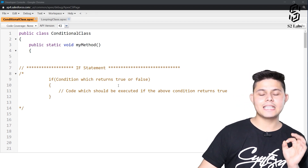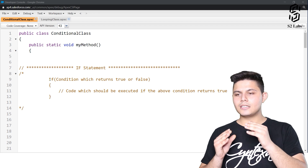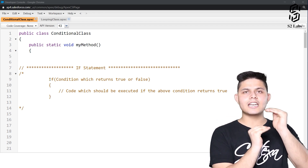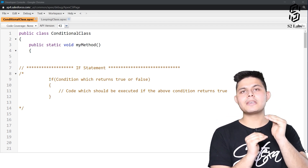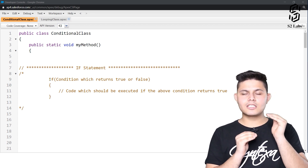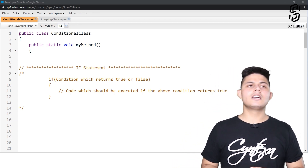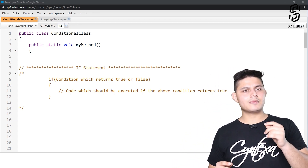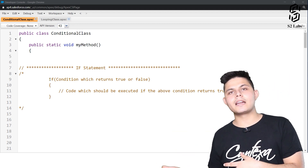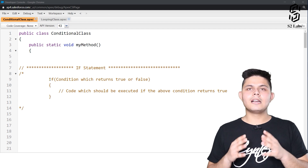The if statement basically means that if there is a particular condition, then only a set of code or lines will be executed. For example, if the amount is greater than 100 rupees then the tax should be applied, and if it is less than 100 rupees then the tax should not be applied.